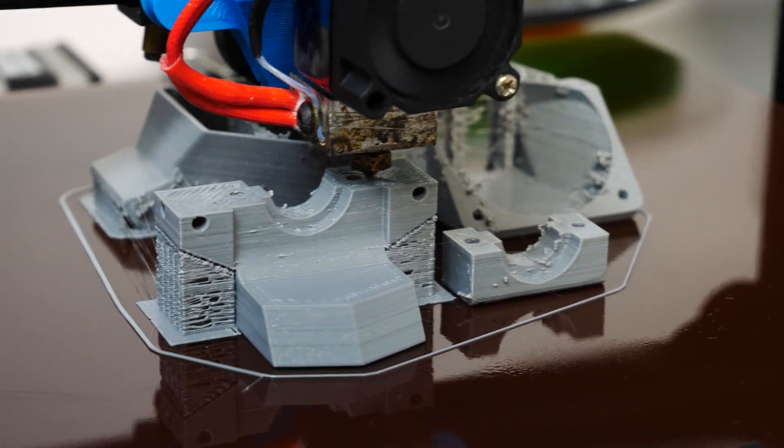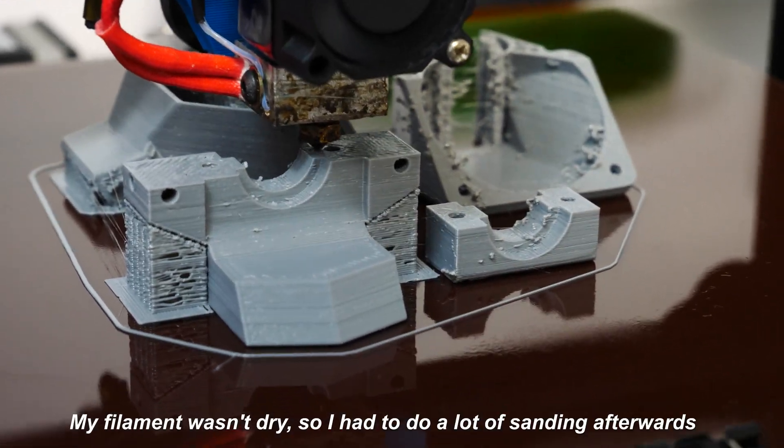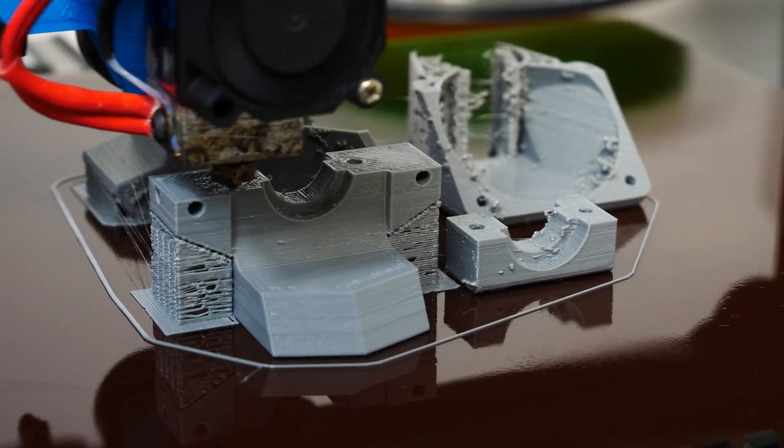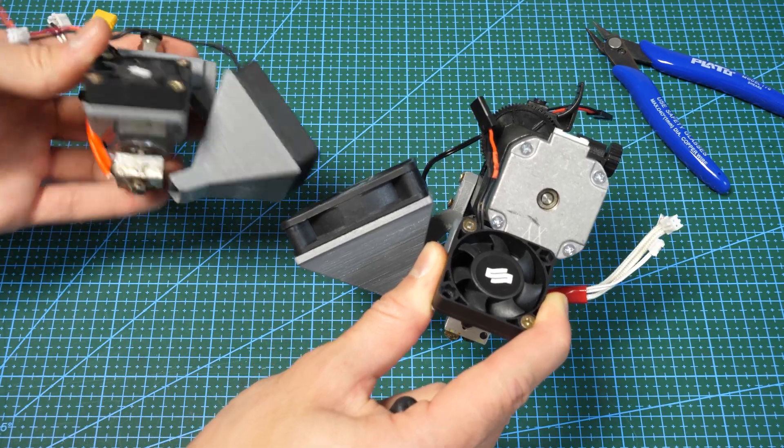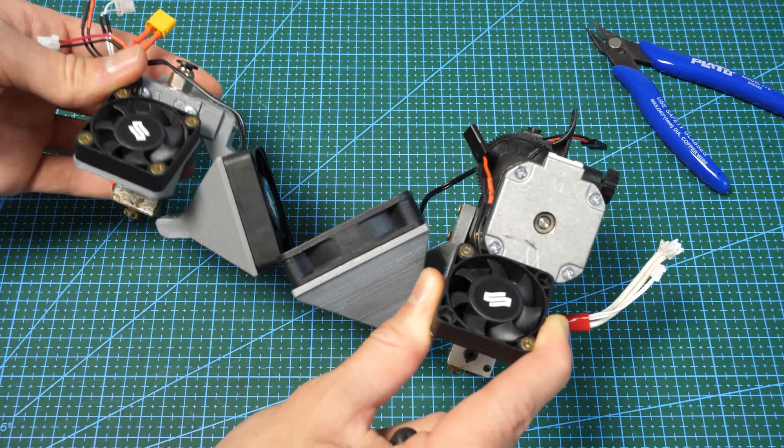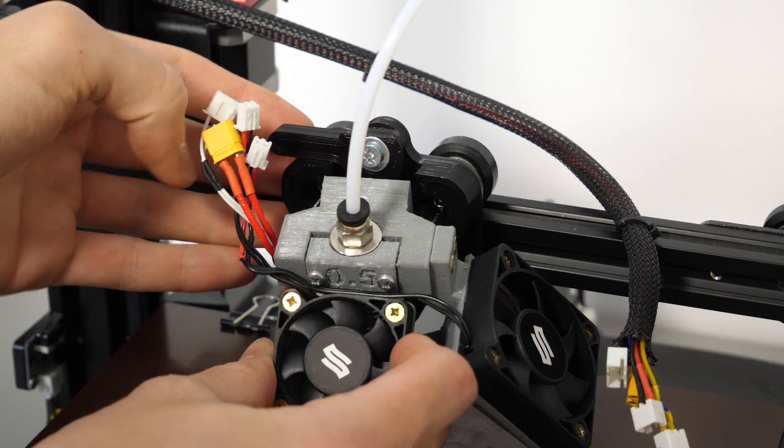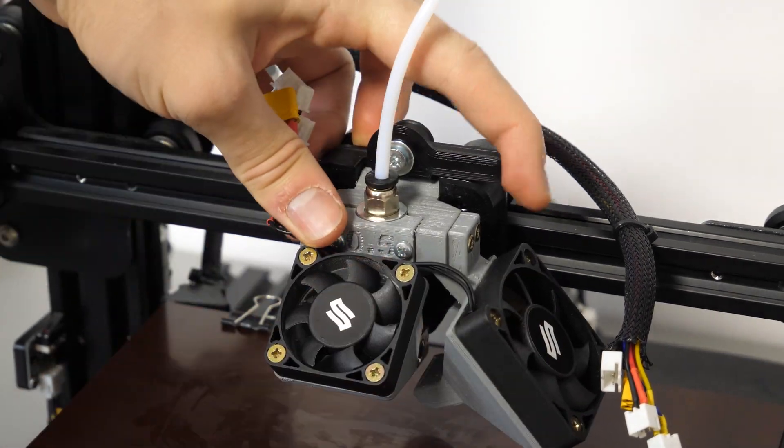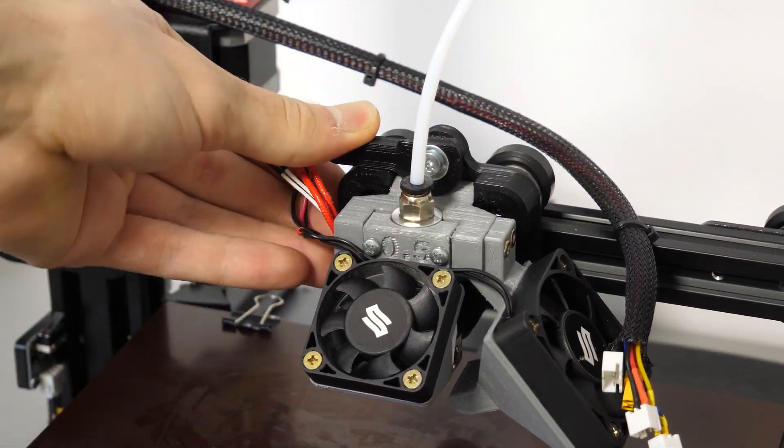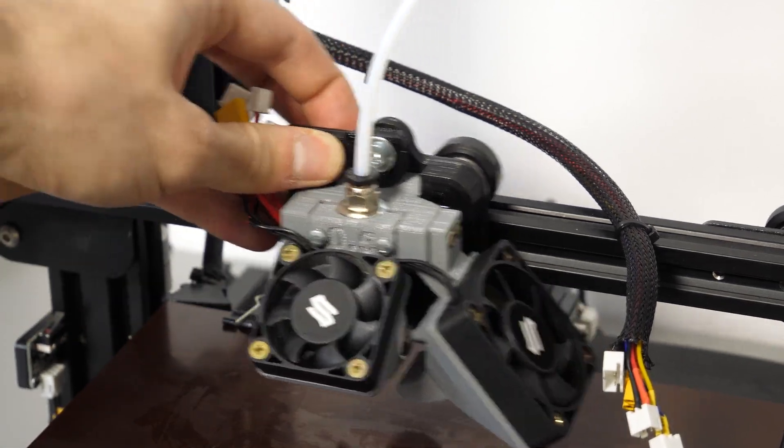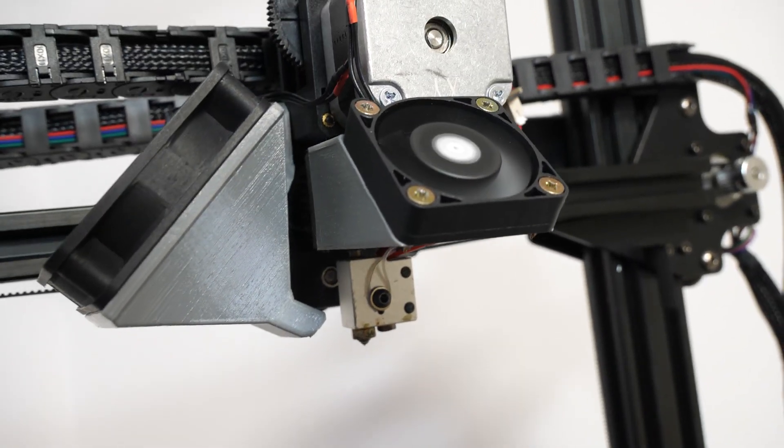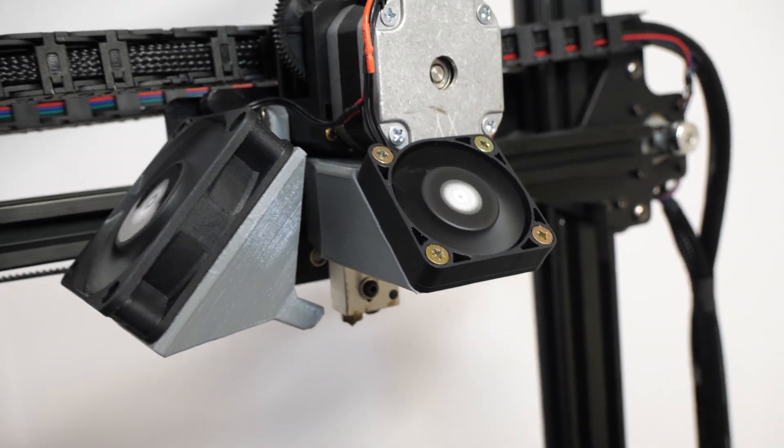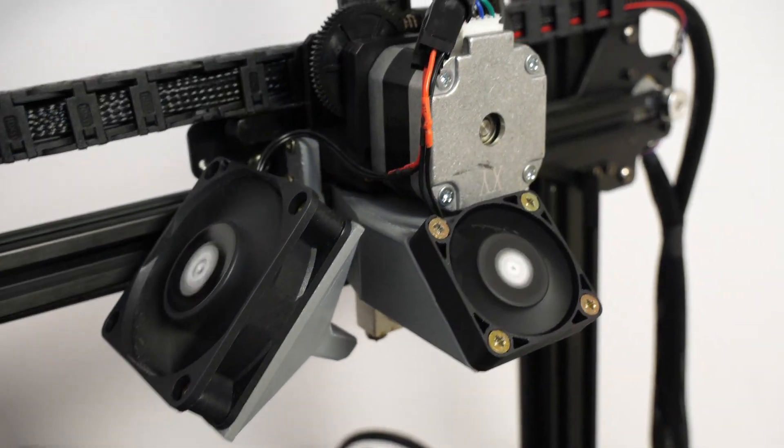Once I had all the 3D files ready, I printed them from PETG for better heat resistance. Later I simply screwed all the fans to the fan ducts and finally attached them to the printers. Okay, so now when we replaced all the old drivers and loud fans, it's time for a noise test.